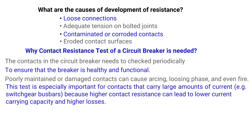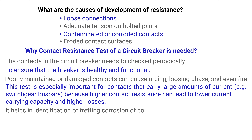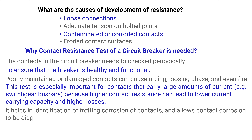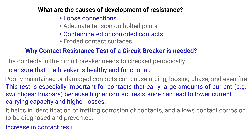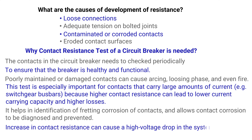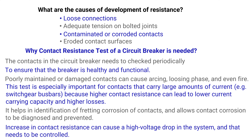Higher contact resistance can lead to lower current-carrying capacity and higher losses. It helps in identification of fretting corrosion of contacts, allowing contact corrosion to be diagnosed and prevented. An increase in contact resistance can also cause a high voltage drop in the system, which needs to be controlled.